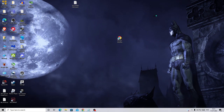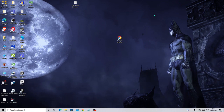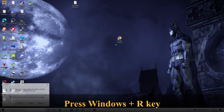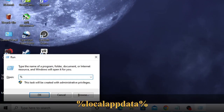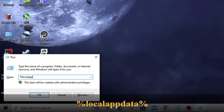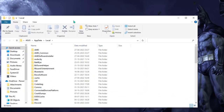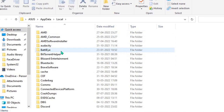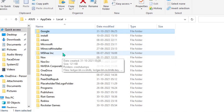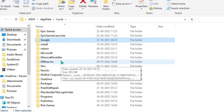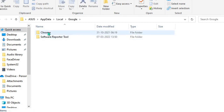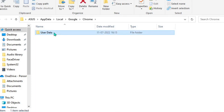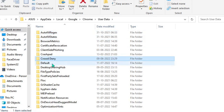In the next step we need to change the default data to the backup default file. Press Windows and R key again to bring up the Run box, type %localappdata%, and click OK. The Local folder will open — scroll down until you find Google, then double-click on it, then double-click on Chrome, then User Data.